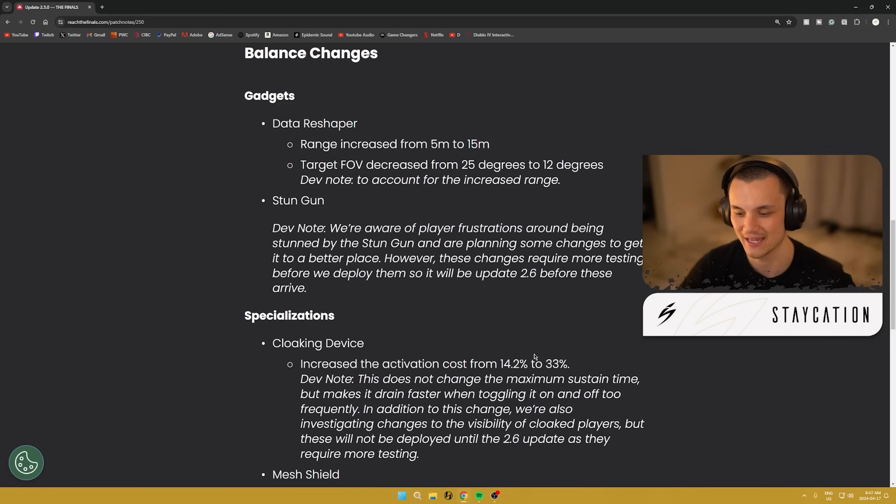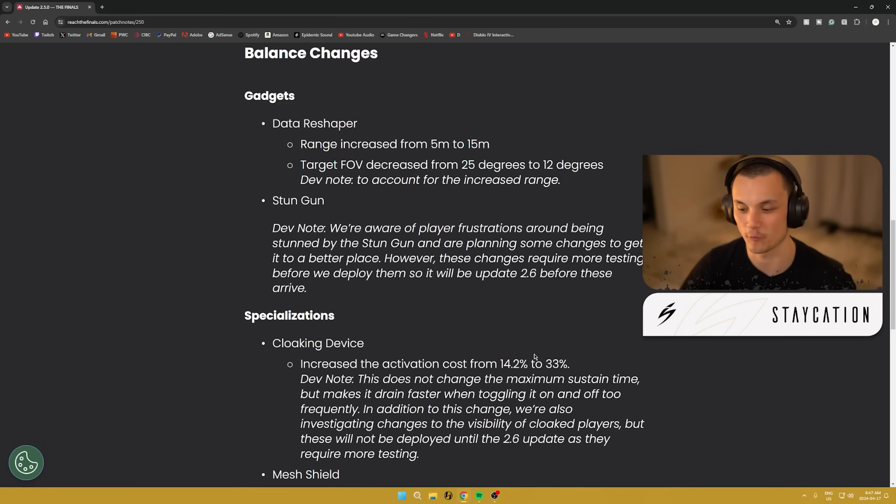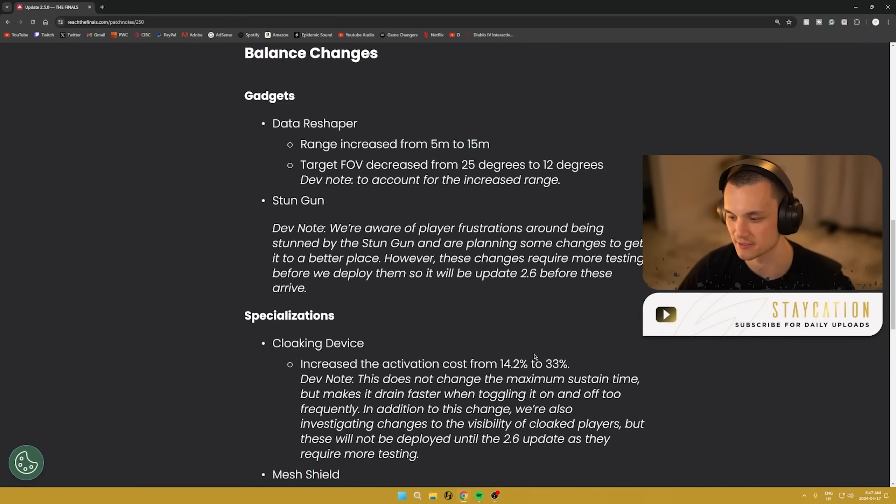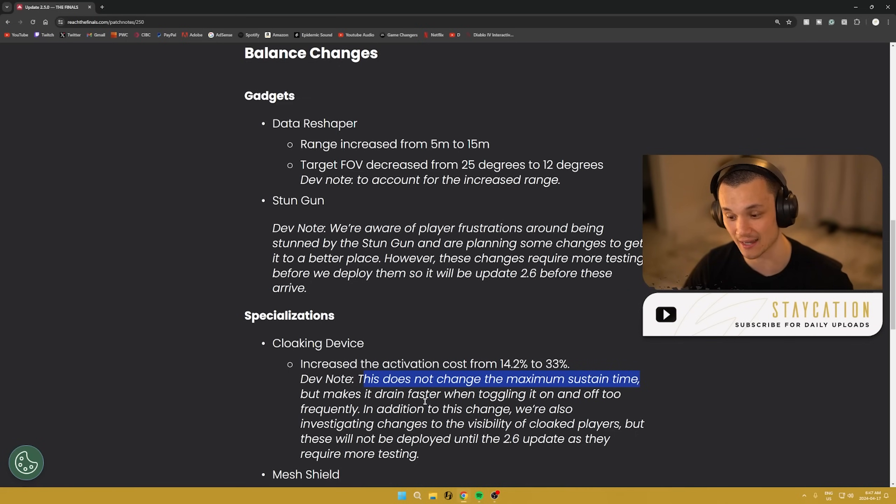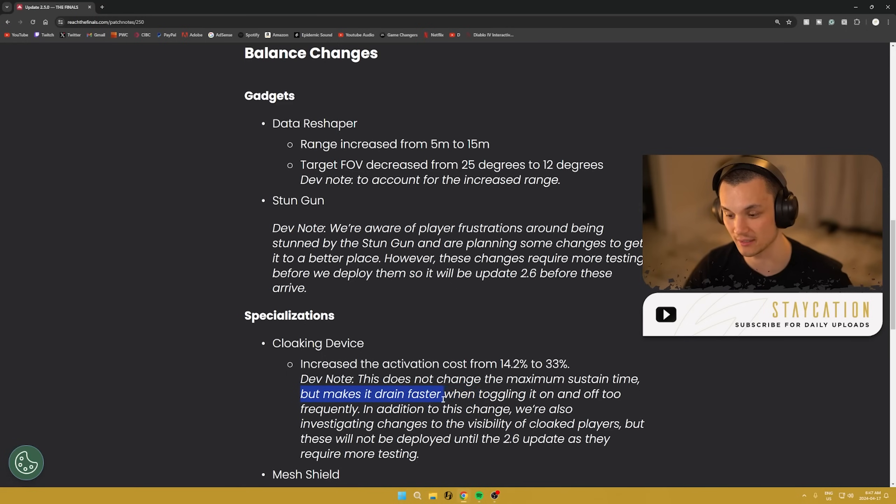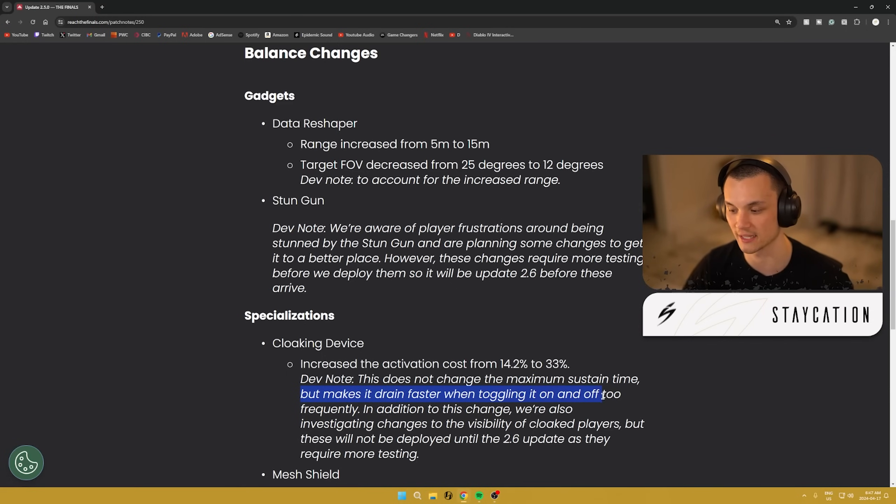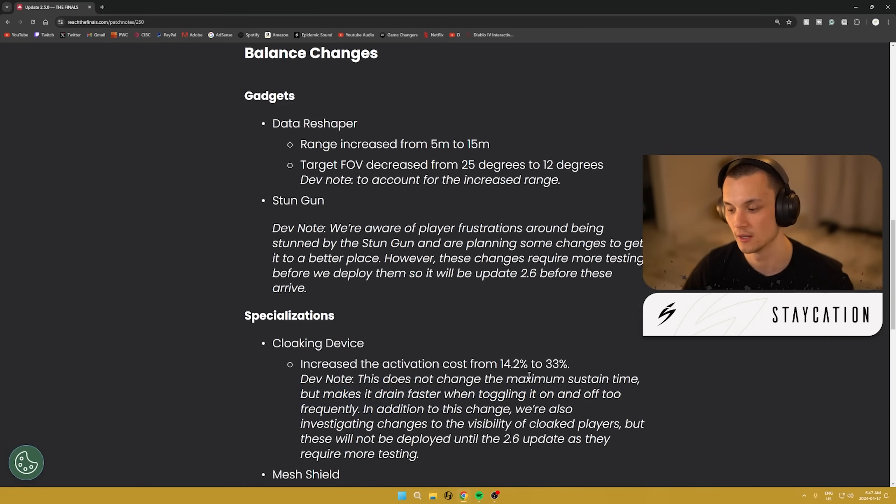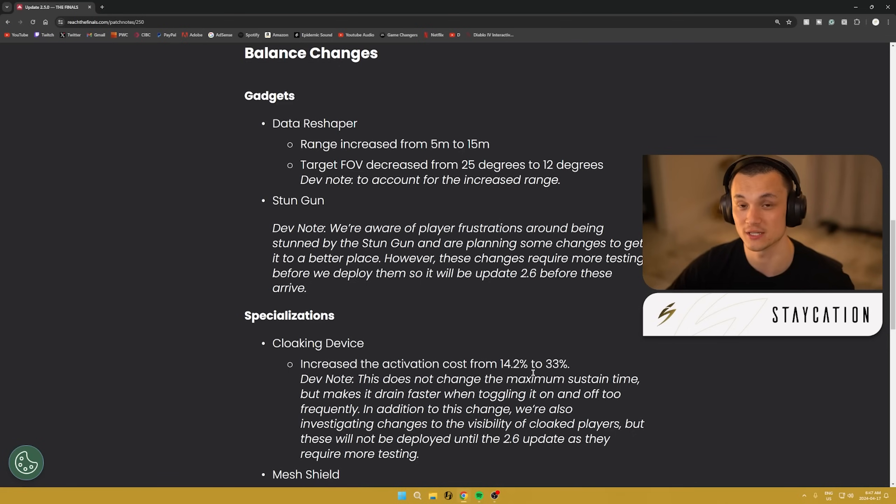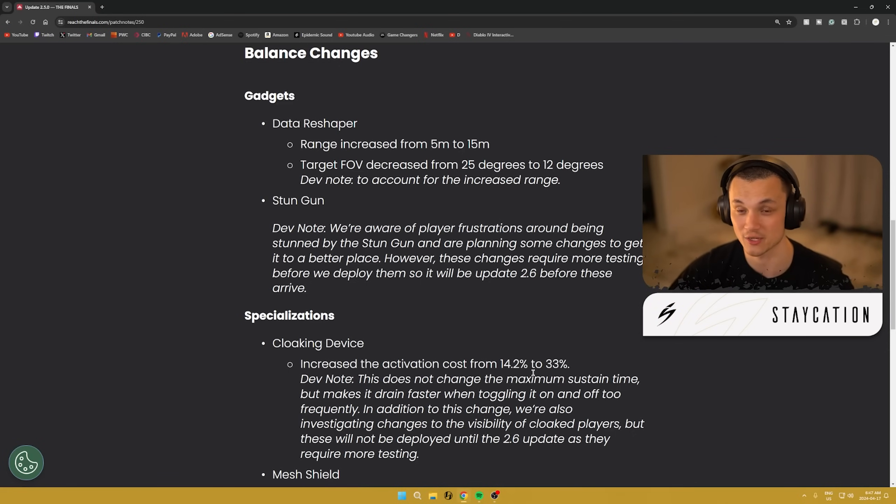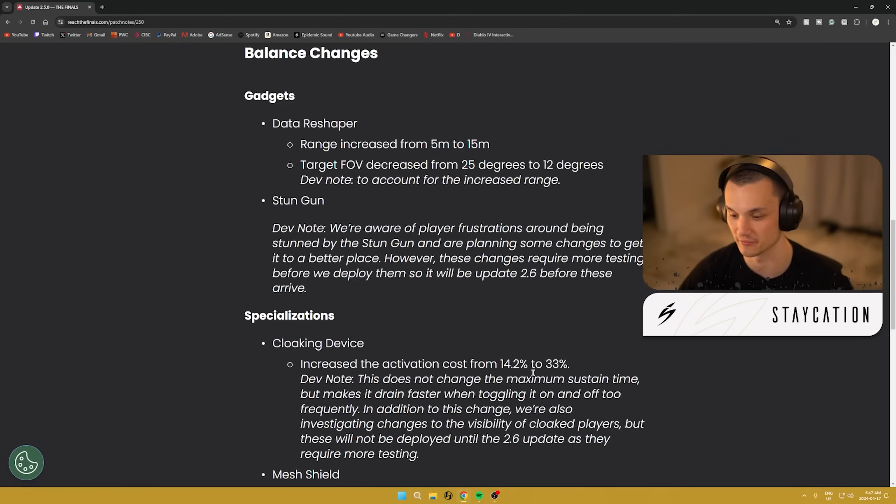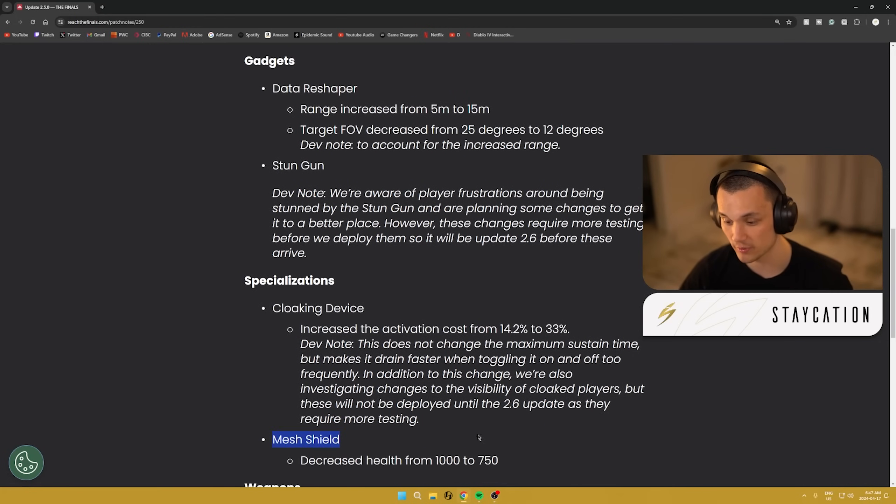I think that's really what's so broken about it is just how much it can be used and spammed at different times. There's no penalty to actually activating the cloak. So people are able to get in and out way too frequently, way too many times. It's got to be used a lot more intentionally. They did say this does not change the maximum sustained time, but it makes it drain faster when toggling it on and off too frequently. You still have a decent amount of cloak, you just have to use it smarter now.